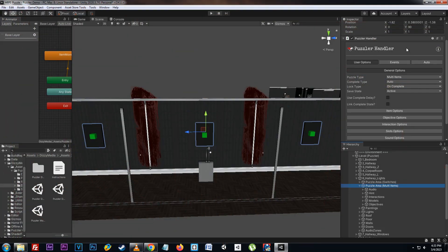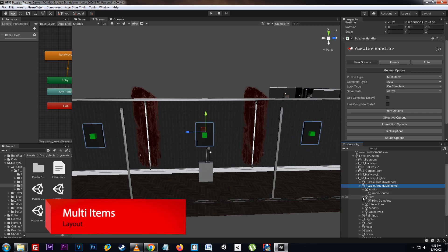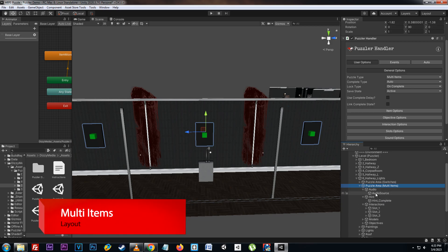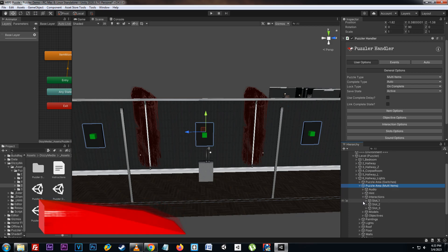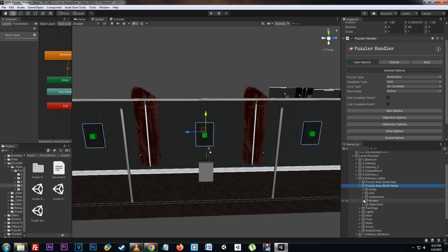And that covers the major features for the puzzler handler on a multi-item setup. You can also look at how I have things set up in the layout here, such as the hint trigger, the audio source for sounds, the slots themselves, the interactions for each slot, the models used, as well as the objective for the complete objective trigger.